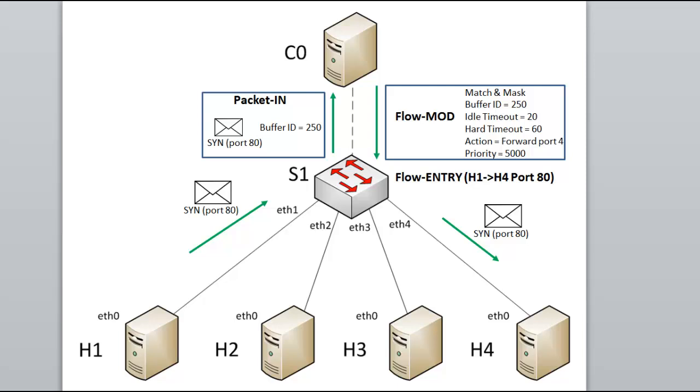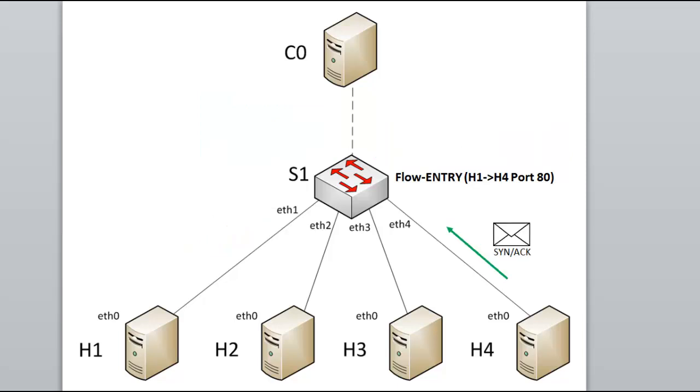H4 replies to the TCP SYN with a SYN ACK. The SYN ACK arrives at the switch. The switch S1 has no specific flow entry matching this packet in any of its flow tables. It still has a flow entry for the SYN packet from H1 to H4, but not for this SYN ACK reply. Again, this is a table miss. And a table miss flow entry would normally instruct the switch to send this packet to the controller.